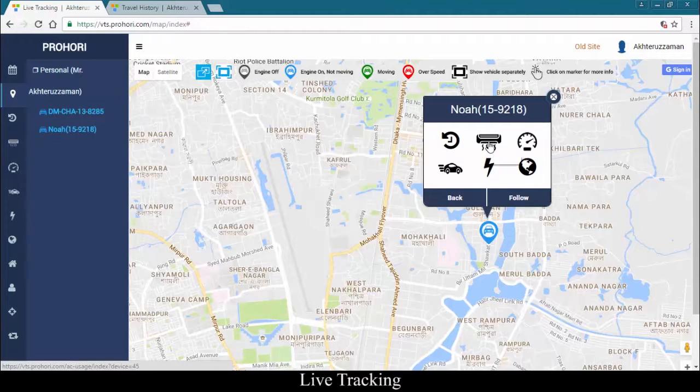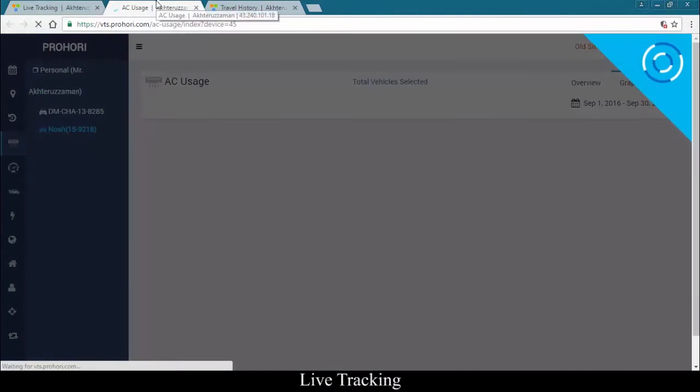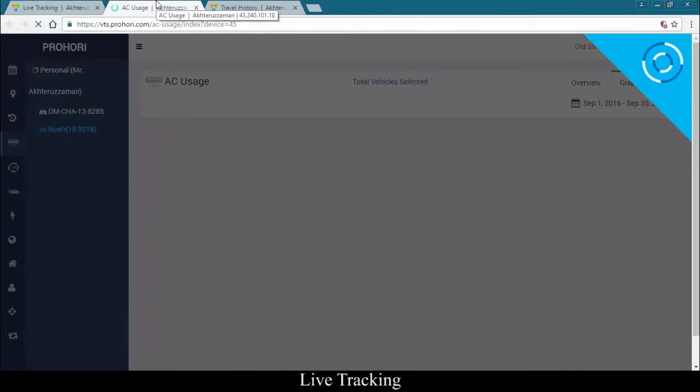For example, if you click on AC usage, you will see the AC usage report of that car.